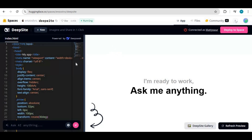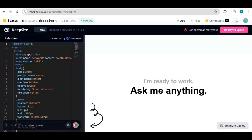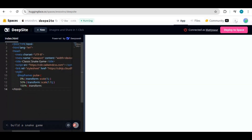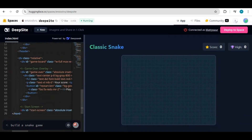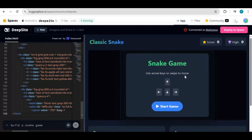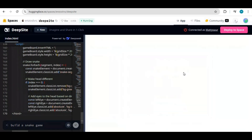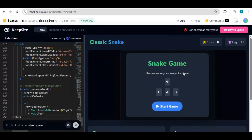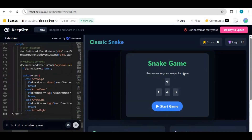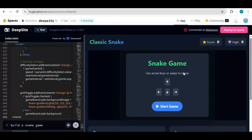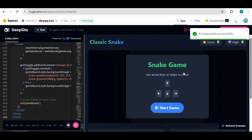I asked DeepSight to make a snake game. It took a few minutes to make a snake game with full controls. I am really surprised how easily I created my own game that I can play.